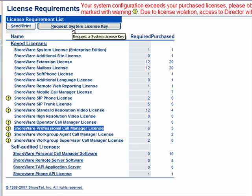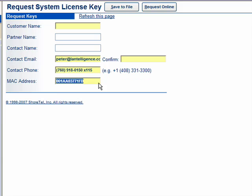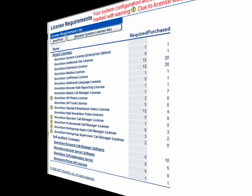You do that through the system request. The server software is locked to the MAC address of the server that this is running on. So when you initially install the system, one of the first steps in the installation should be to request the server license.